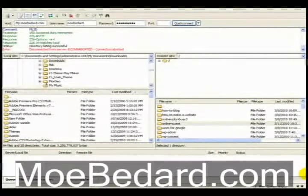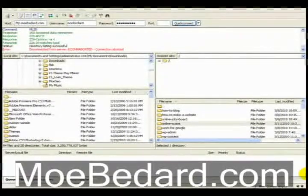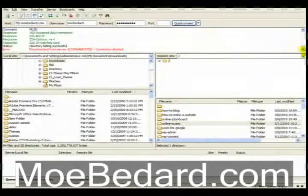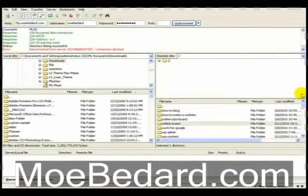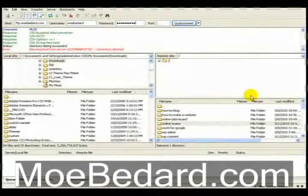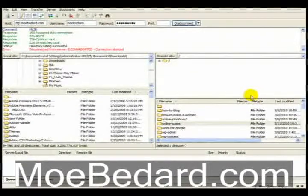The first tool I want to show you is an FTP client that I use called FileZilla. As you can see I have FileZilla on my screen — it's a really good program that I use all the time and if I were to choose any FTP client it would definitely be FileZilla. It's fast, it's efficient, it handles a heavy workload.